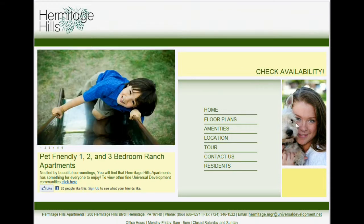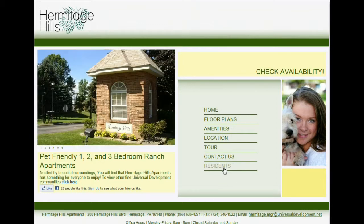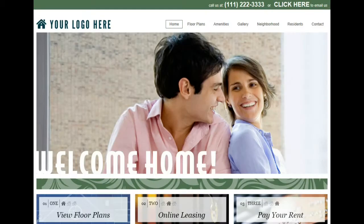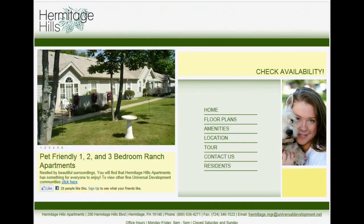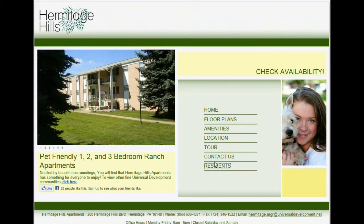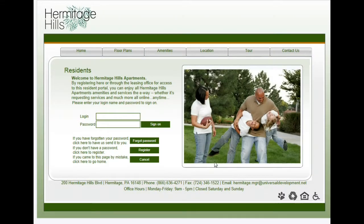So once you're at your property's website, you want to find the resident link. It may be that your property's website looks something like this. If that's the case, the resident link is in the upper right-hand corner. So once you find that resident link, go ahead and click on it, and this is going to bring us to the resident portal login page.